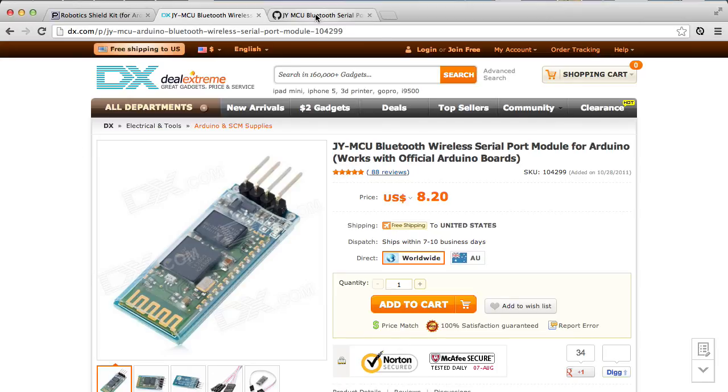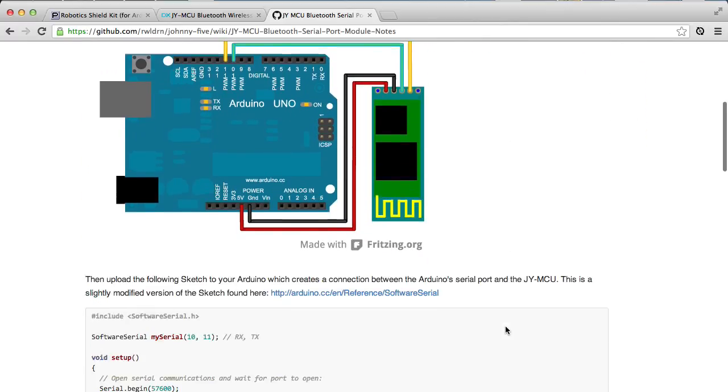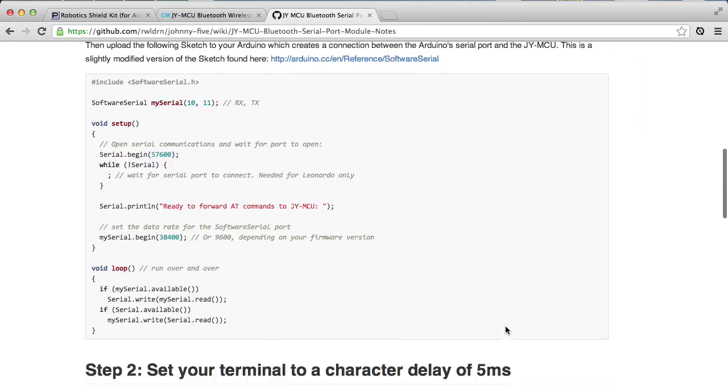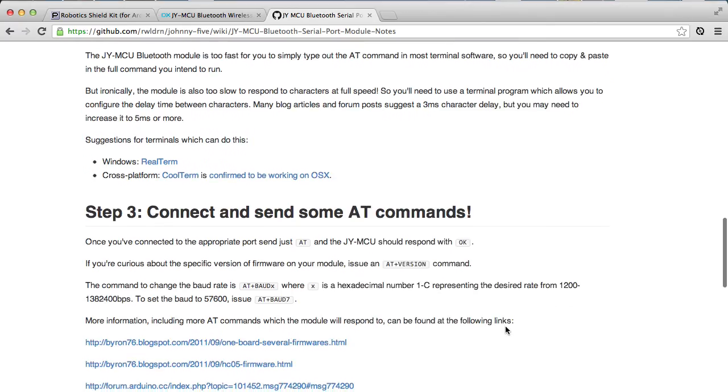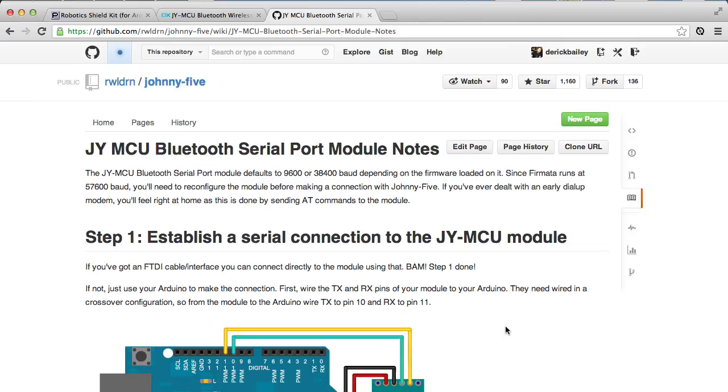Once you do have that, head over to the Johnny5 project page on GitHub, and in the wiki, you'll find information on how to connect this particular Bluetooth module to your Arduino so that Johnny5 can use it. It's not terribly difficult to do. Pretty simple overall.